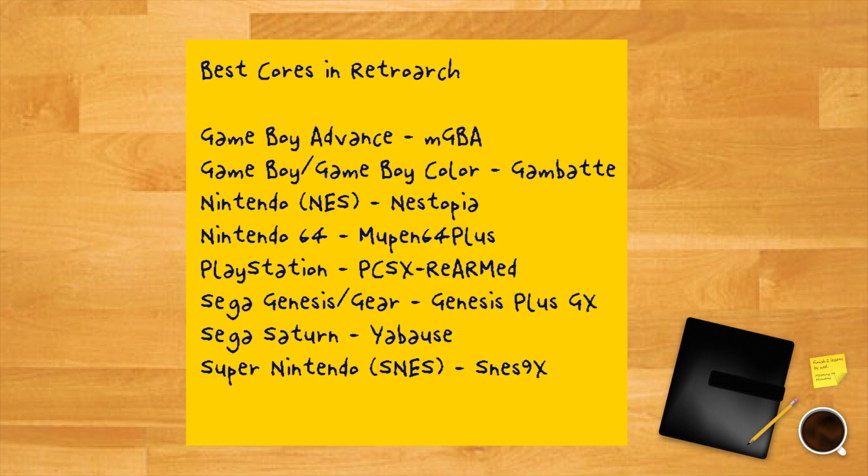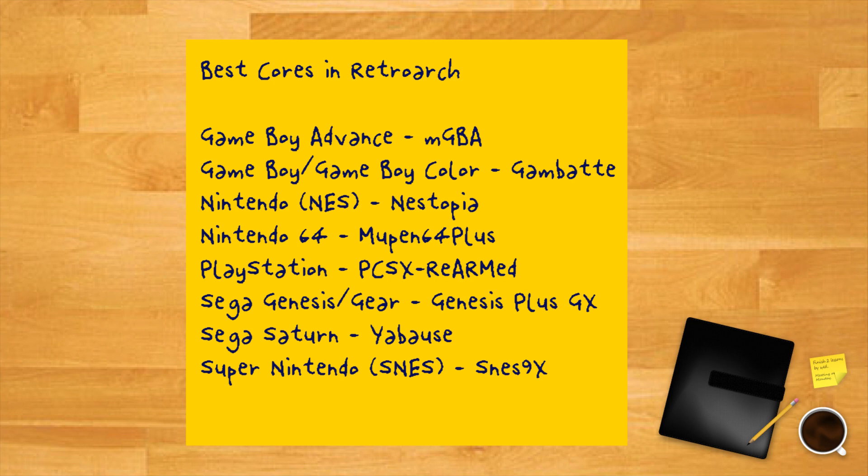Best cores in RetroArch. Game Boy Advance: mGBA. Game Boy, Game Boy Color: Gambatte. Nintendo or NES: Nestopia. Nintendo 64: Mupen 64 Plus. PlayStation: PCSX Rearmed. Sega Genesis Game Gear: Genesis Plus GX. Pico Drive for Sega 32X games. Sega Saturn: The strangely named Yabause, very strenuous performance wise. Super Nintendo or SNES: SNES9X.